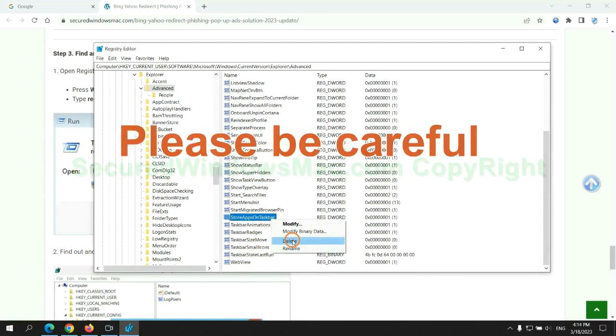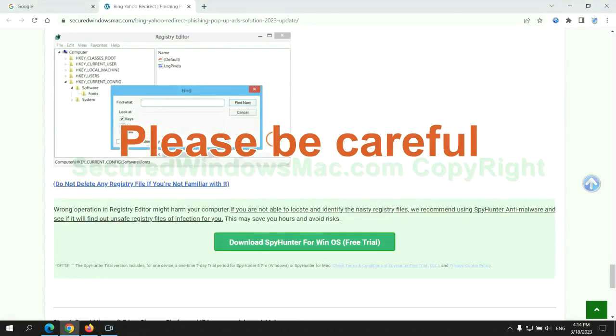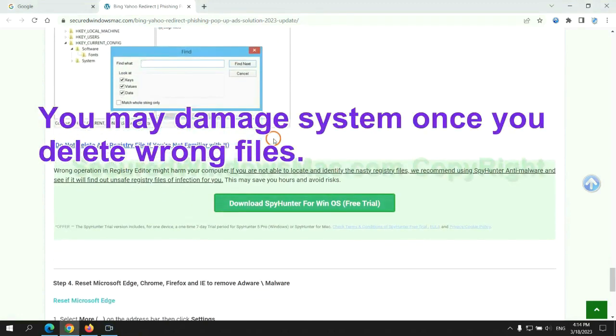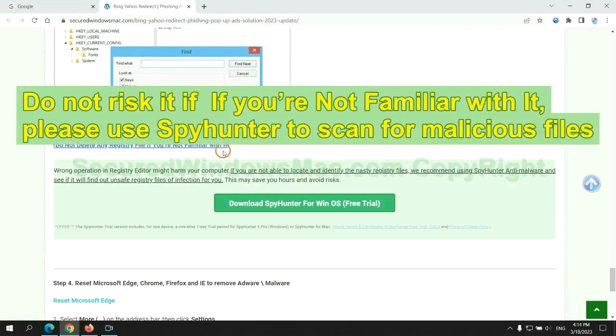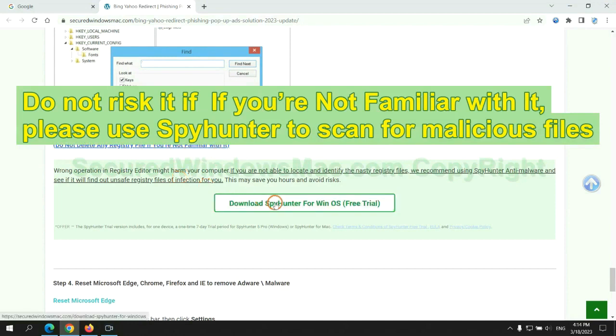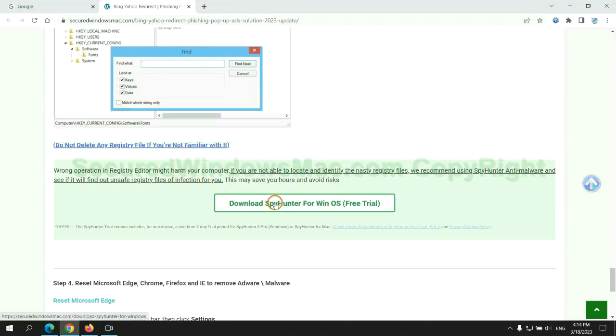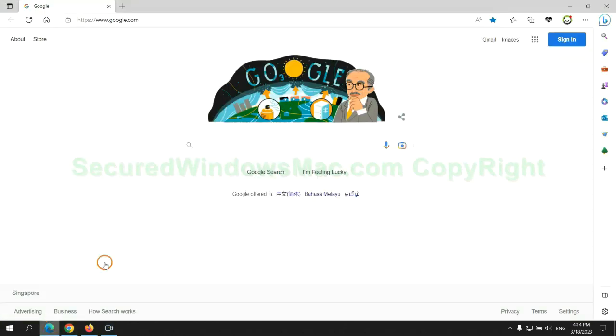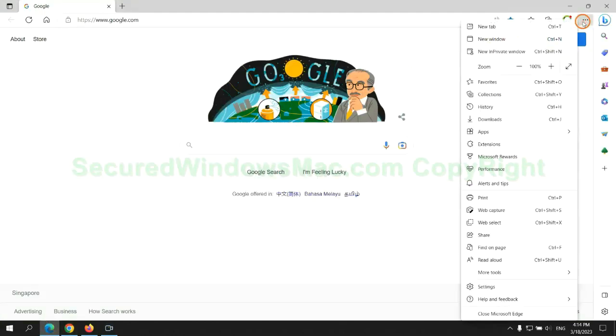Please be careful, you may damage system once you delete wrong files. Do not risk it if you are not familiar with it. Please use SpyHunter to scan for malicious files. The final step is to reset web browsers. We reset Microsoft Edge first.